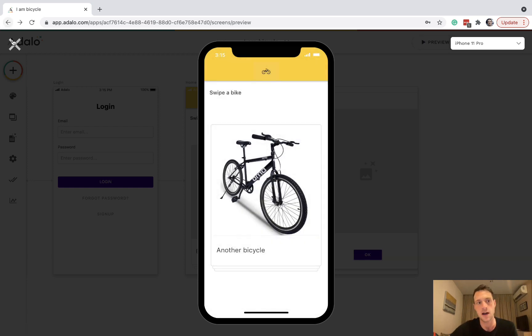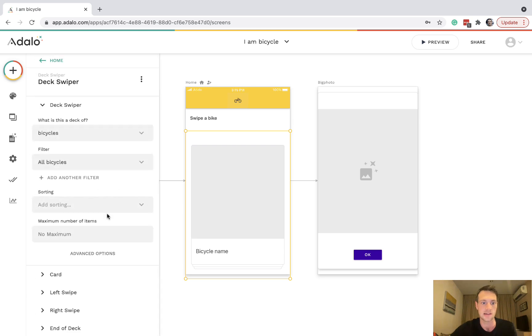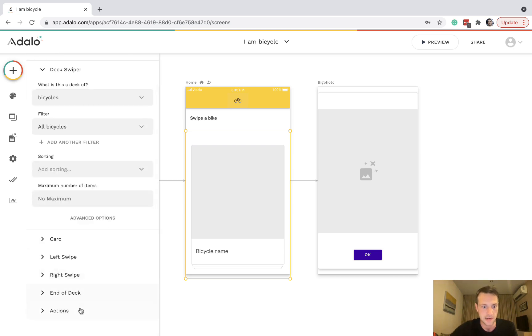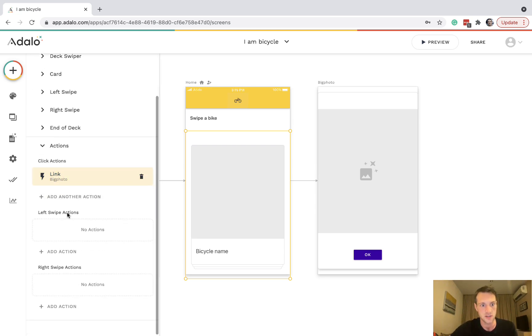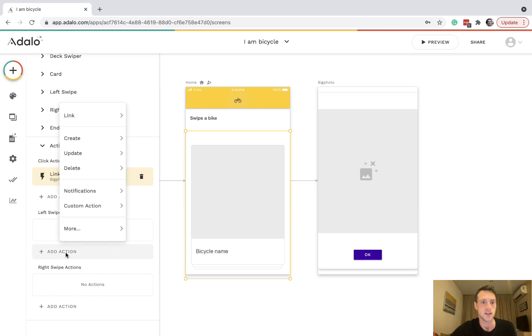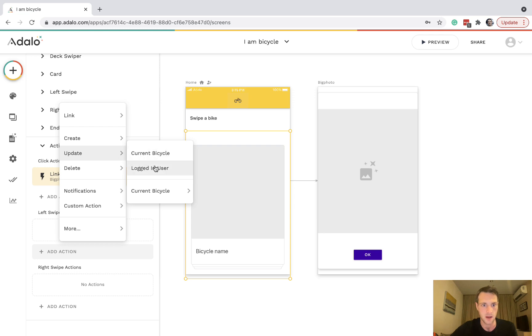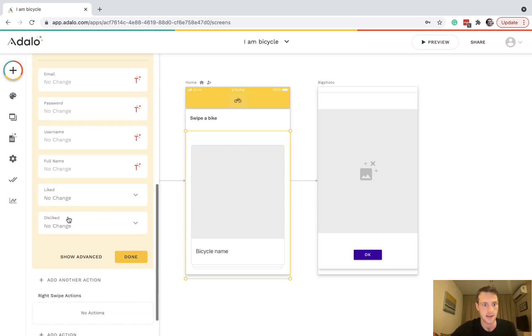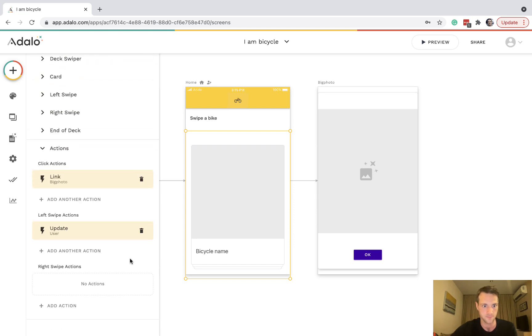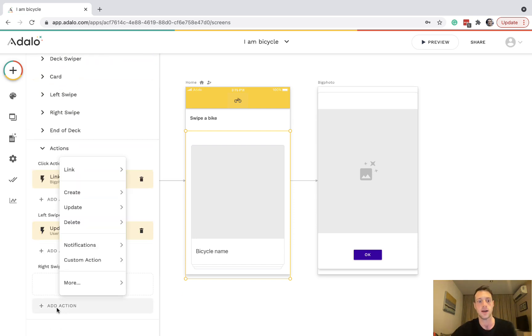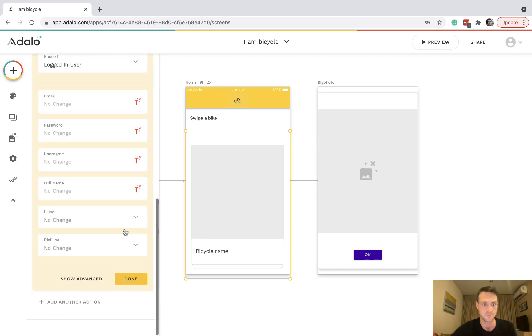Now let's go back to actions and do something for left swipe. When they left swipe they don't like it, so we're going to update logged in user disliked, add current bicycle. On the right swipe action, add action, update logged in user liked, add current bicycle.